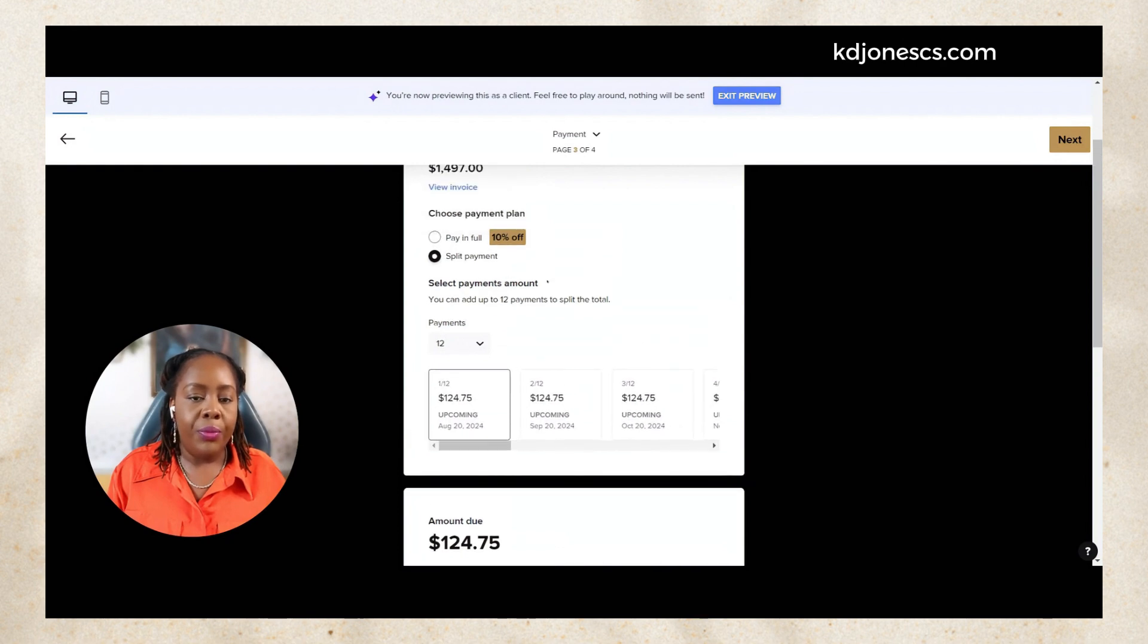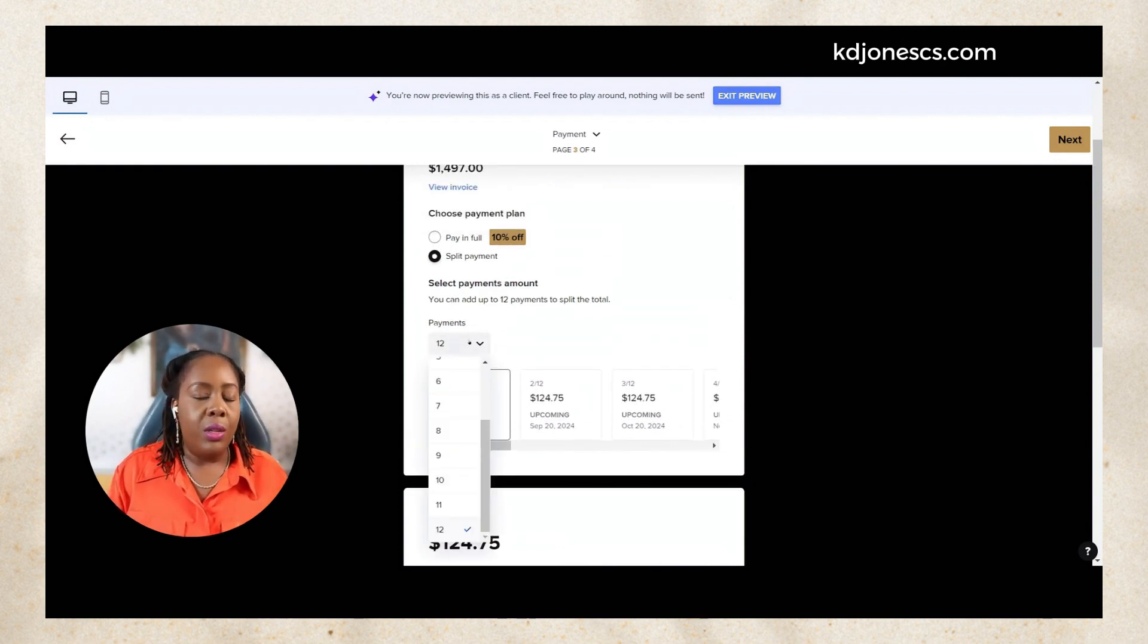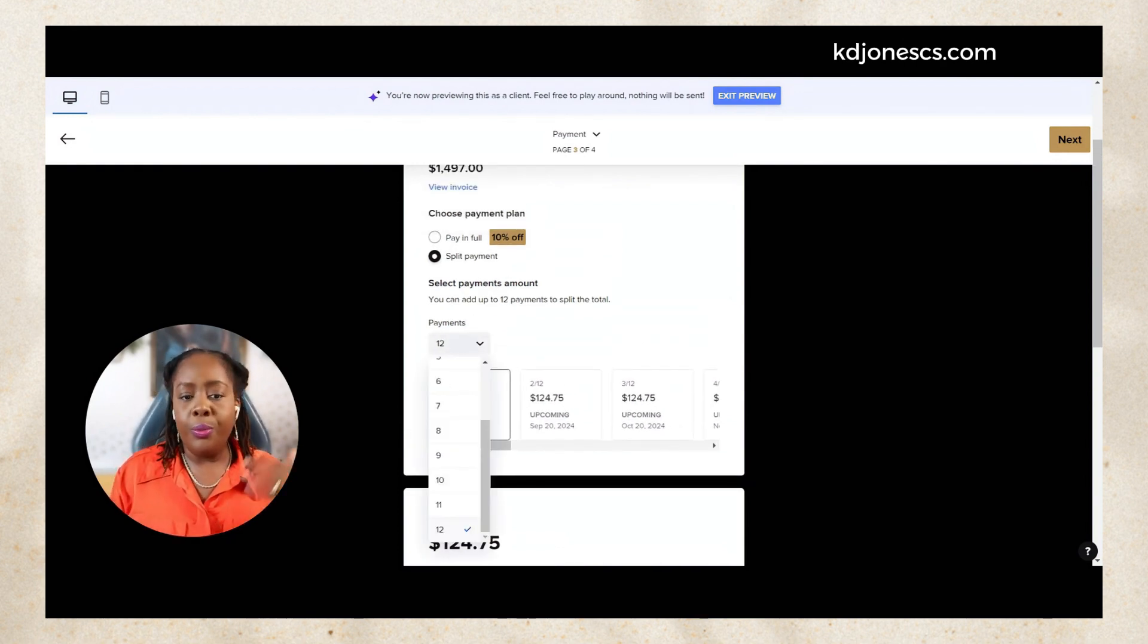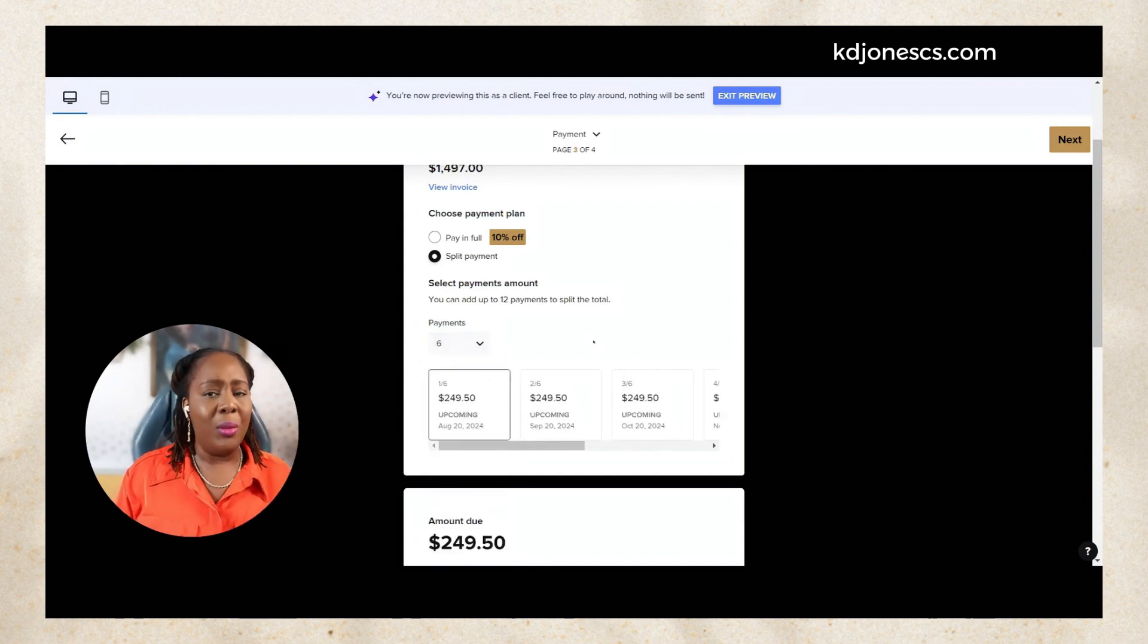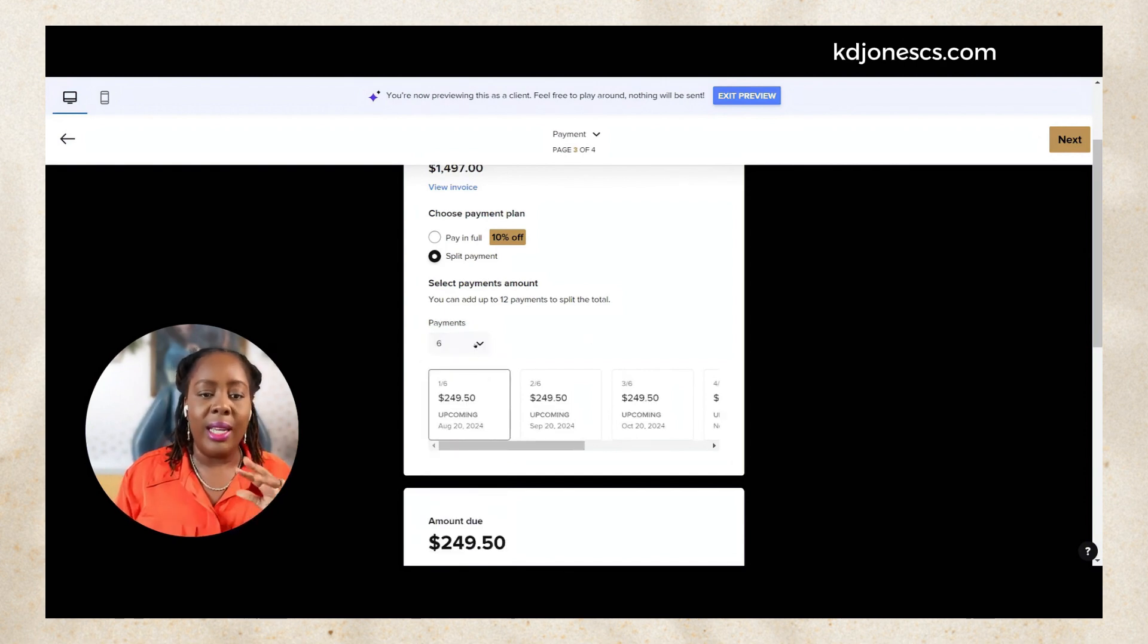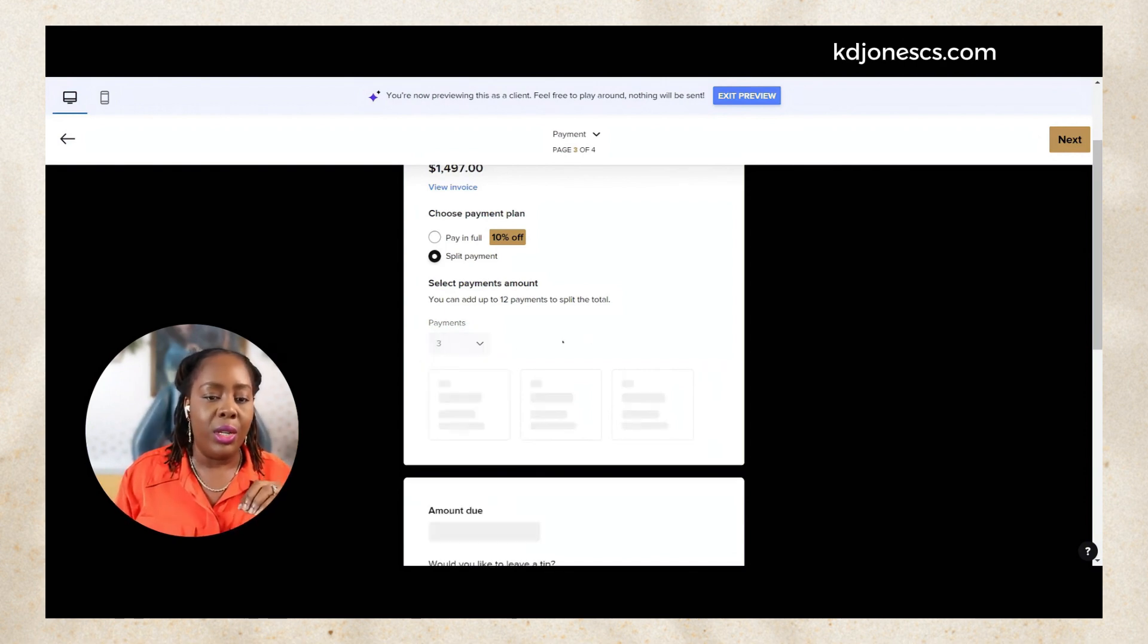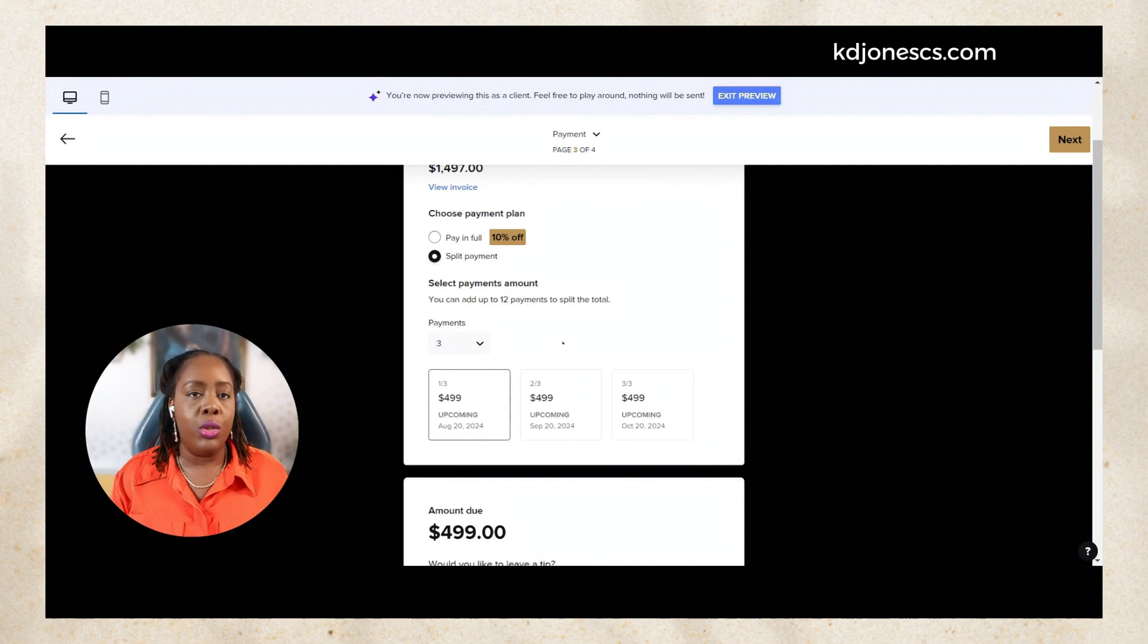It's just letting them know because that option is available. So let's say you do put 12, sometimes they may say no I don't want to pay that for 12 months, I'm going to do six months. They can do that, so they can adjust this up to your max.